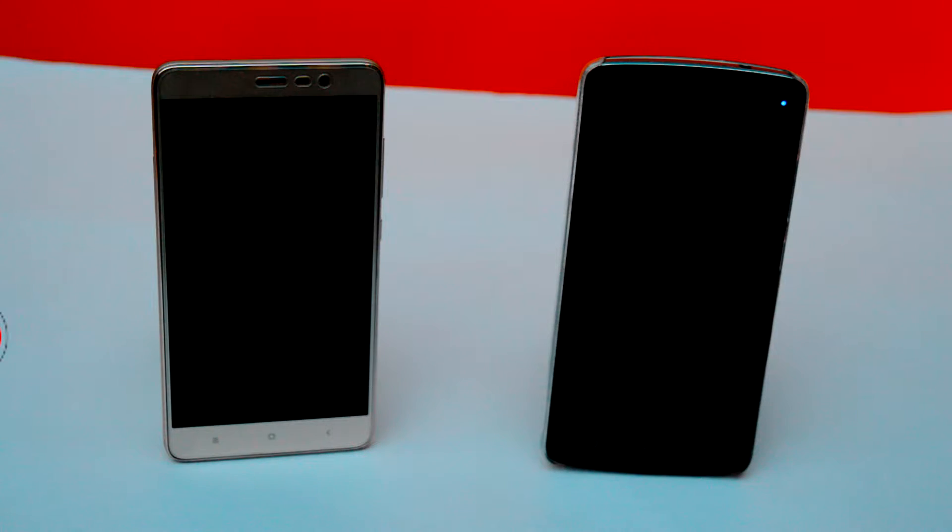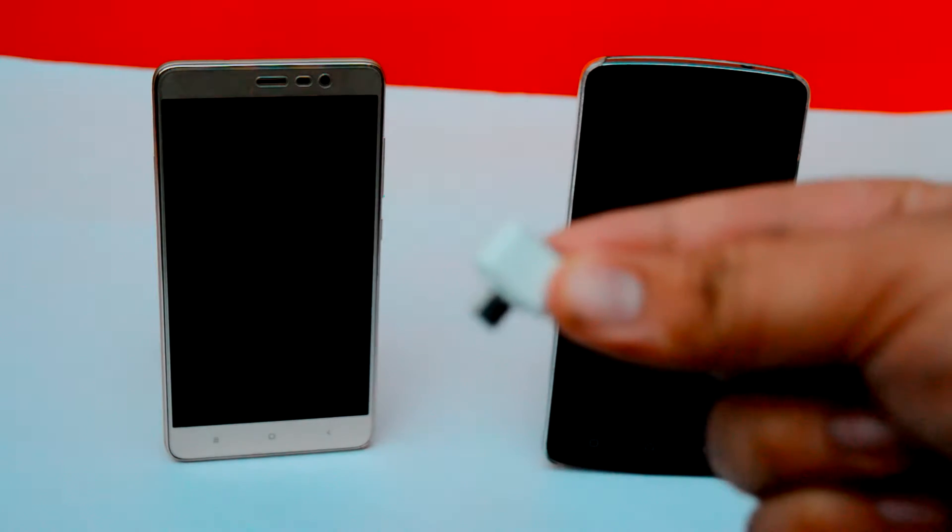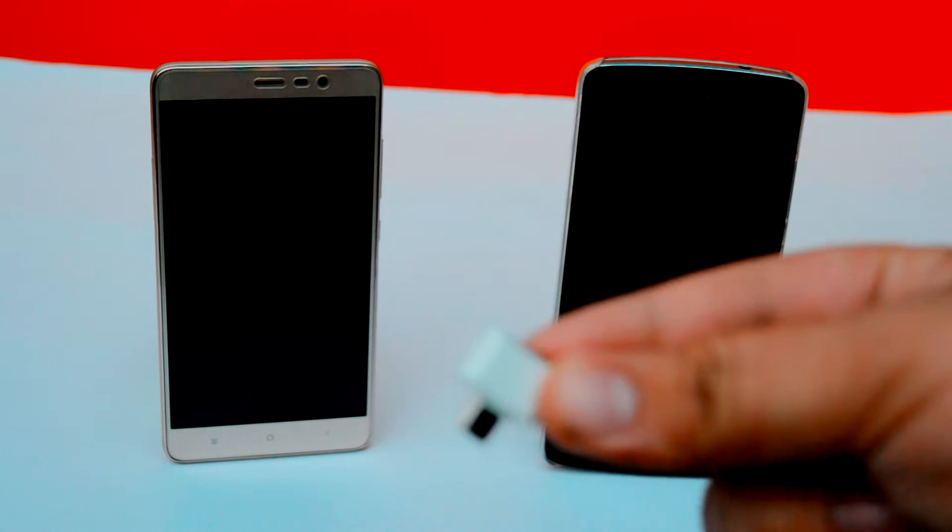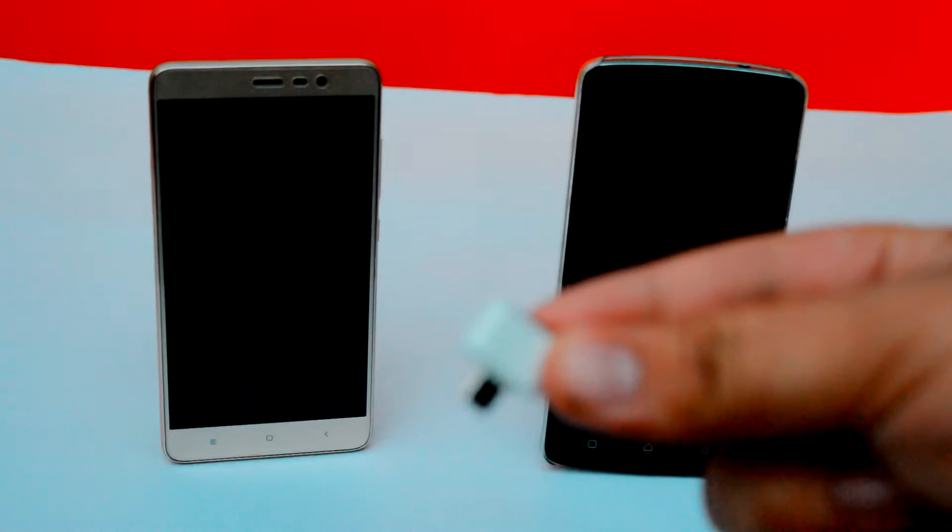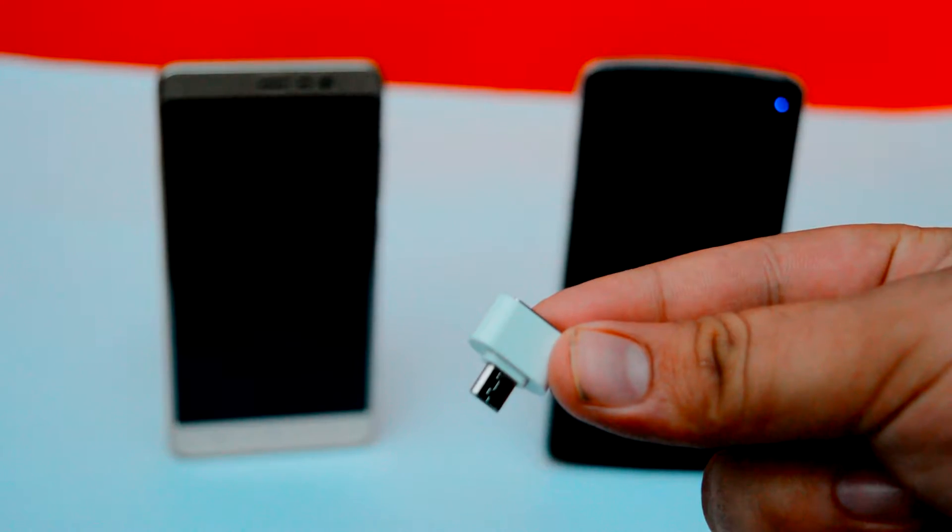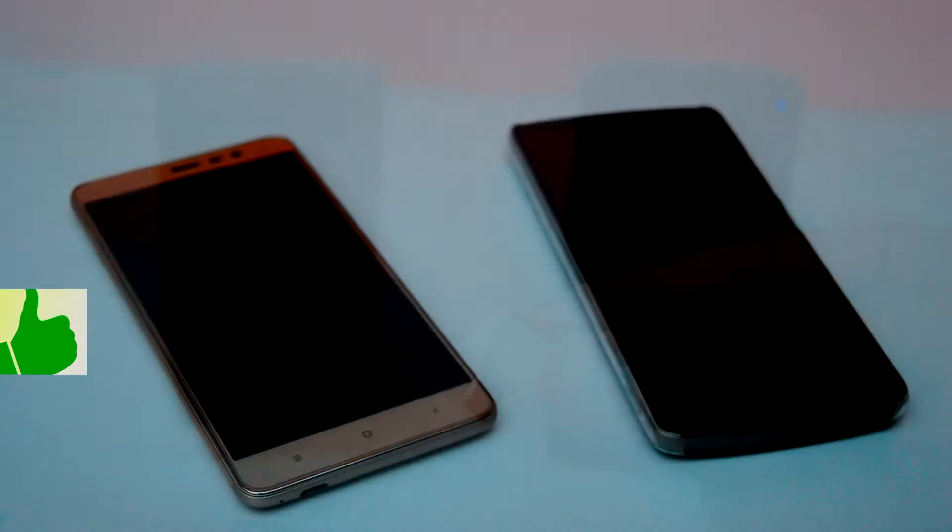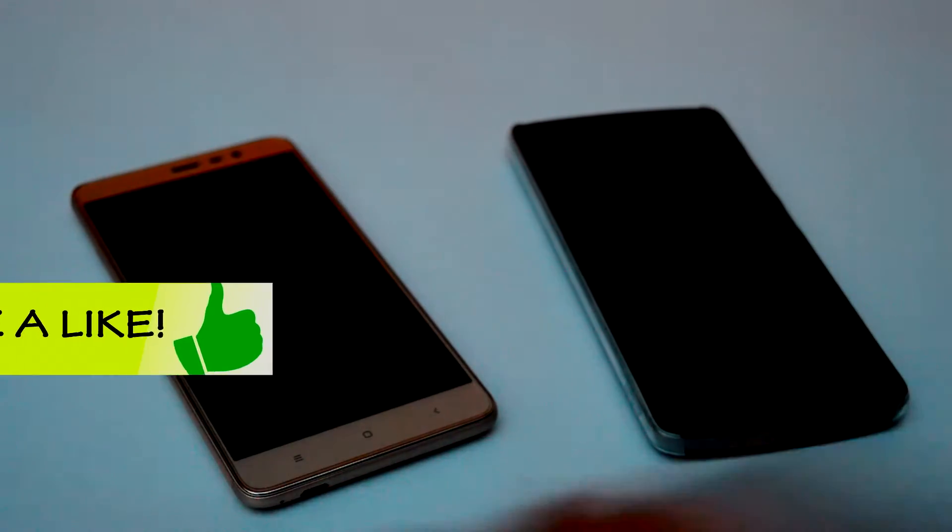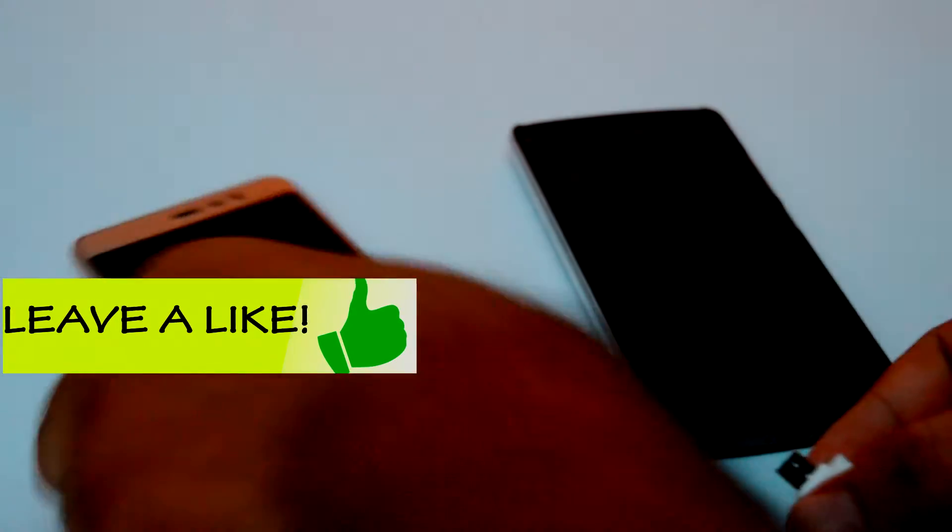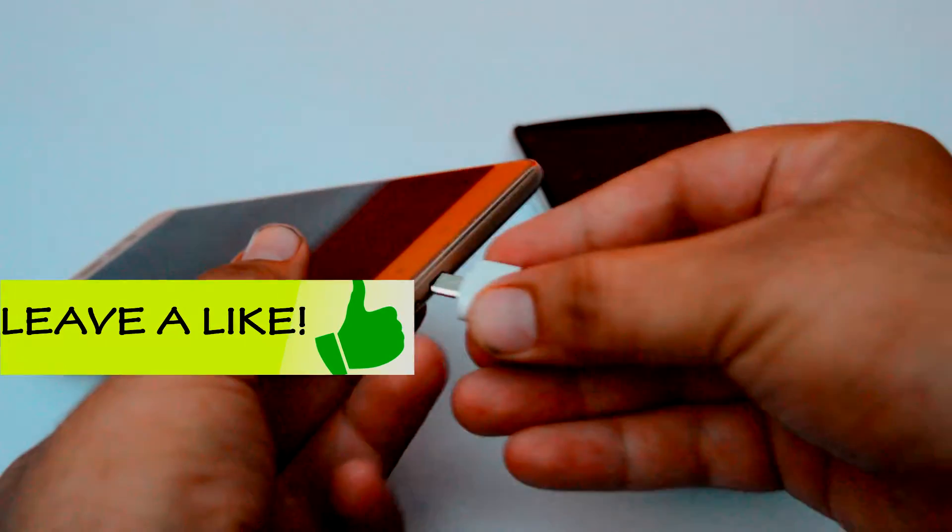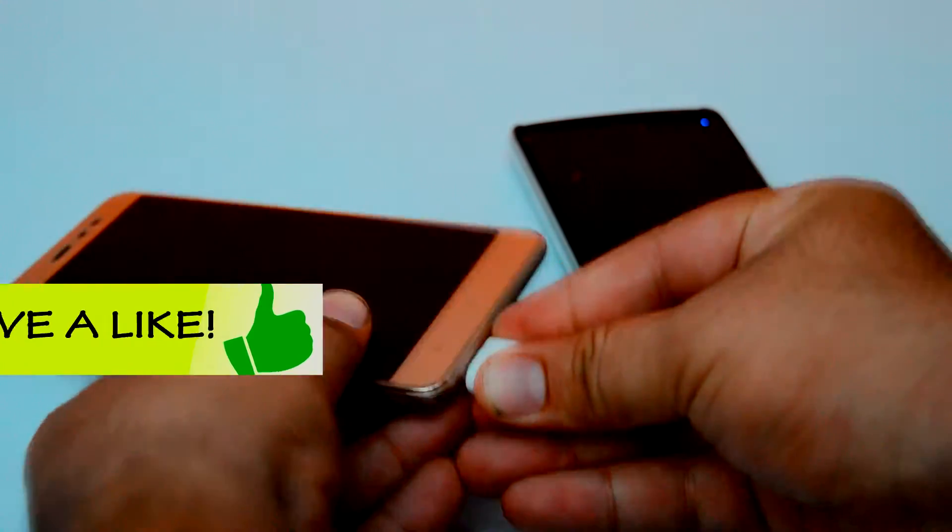What you need is an OTG adapter or an OTG cable. You can get it from any smartphone accessory shop. Basically it is used to connect USB pen drives with your phone or tablet.